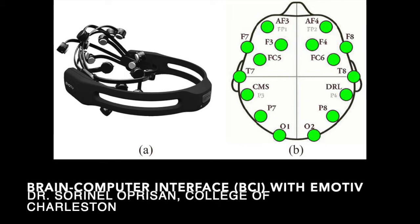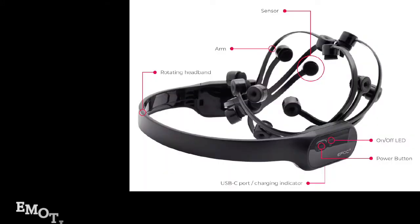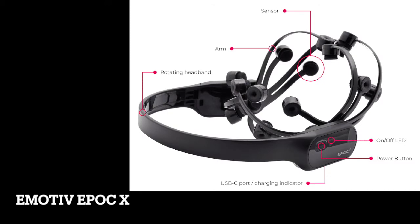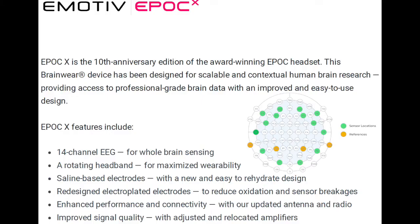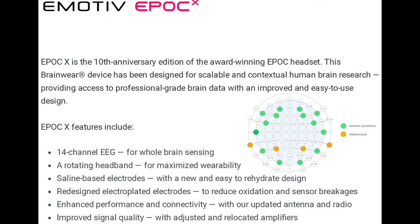I'll demonstrate the use of the hardware and the software provided by the producer. So eMotive Epoch X is a very versatile device that can be used for recording 14 channels EEGs and has accelerometers that can detect the head motion, the direction of the motion, and has a very high signal quality and the software also has multiple options for cleaning the data filtering.